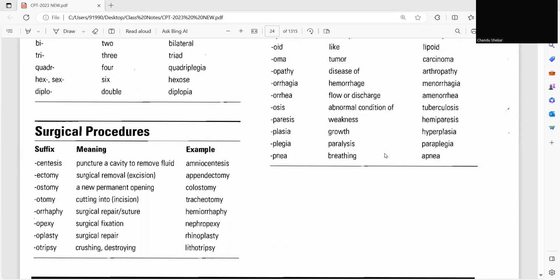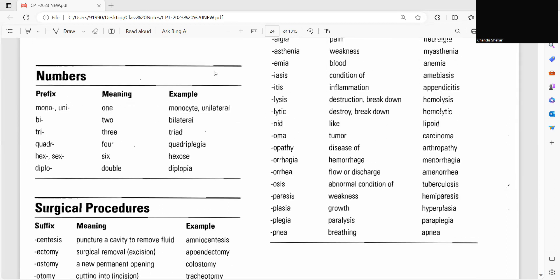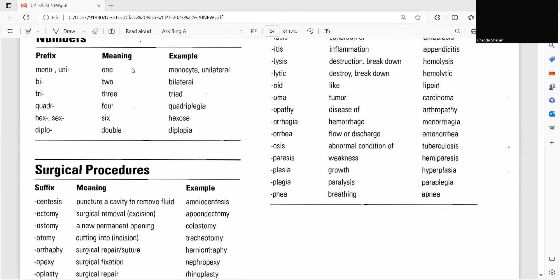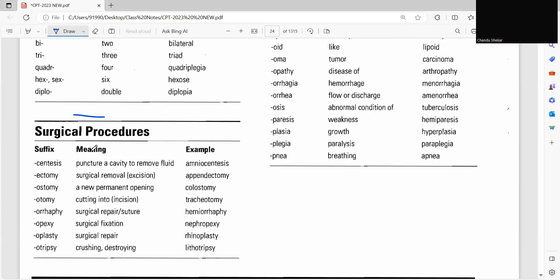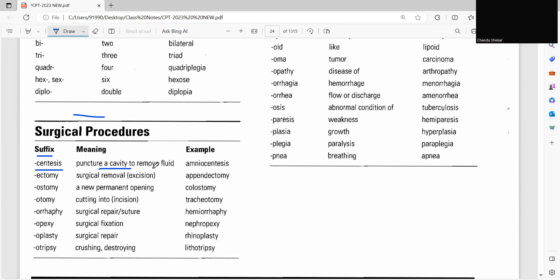So you should be very careful with this. So here we'll discuss a few surgical procedures. As you can see here they listed some surgical procedures. Suffix of surgical procedure, we'll see some centesis, that means puncture of cavity or removal of fluid. So for example, amniocentesis is a surgical procedure when you break down the centesis that meaning is puncture of cavity to remove fluid.